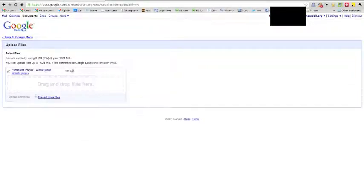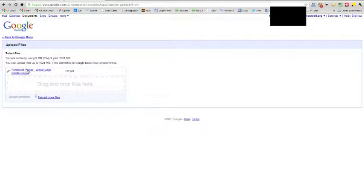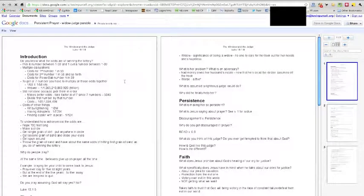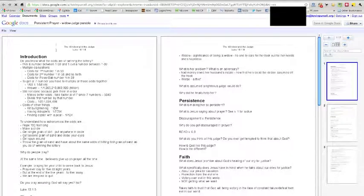You see there it's already finished, and then you have a resulting link right here. You click that link, and it will open the file in Google Docs for you. Alright, so as you can see it has opened the file. Everything looks like it should.